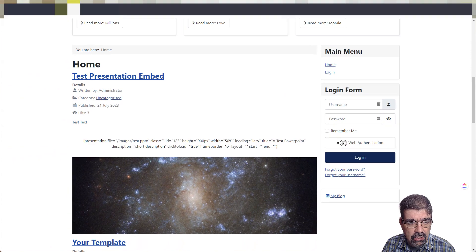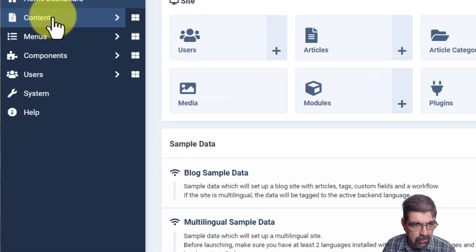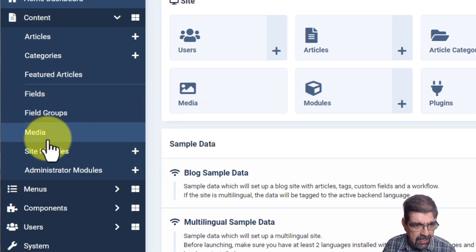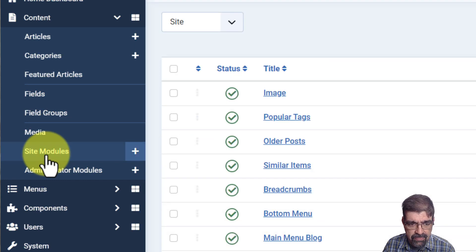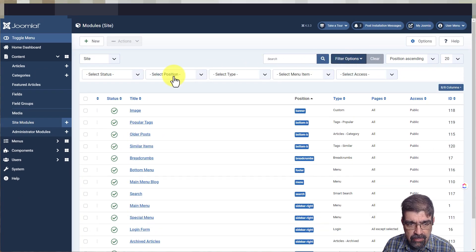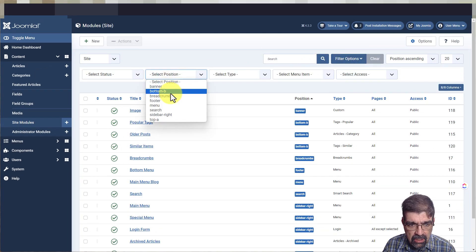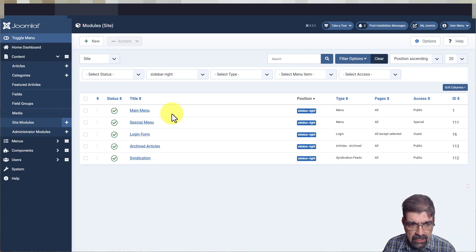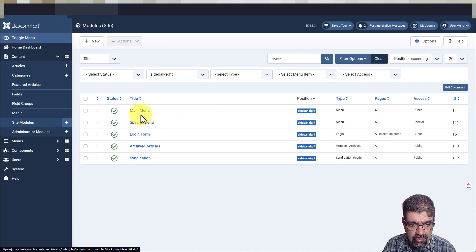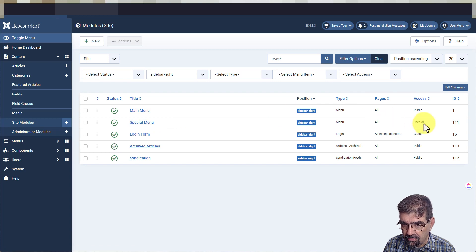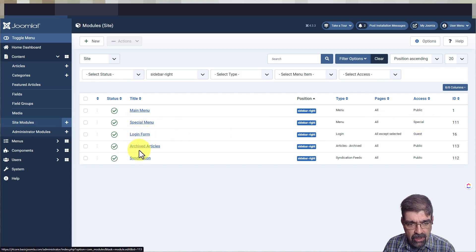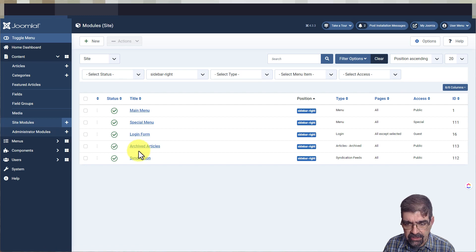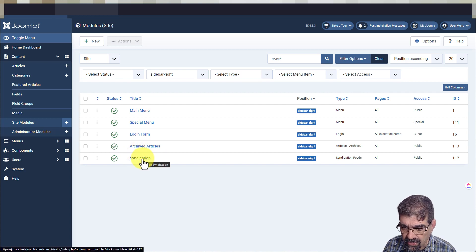Those are appearing in that order because of their module order. To see that and to change that, you go into the back end of the site. This time go to Content and Site Modules, and we're going to filter by the position, module position sidebar right. Now here we have main menu, special menu (that's something that shows up only for people who are logged in and have special access), login form, archived articles, and syndication.